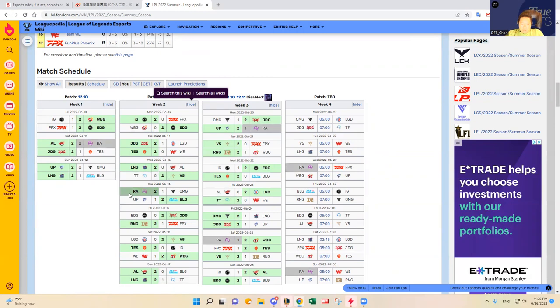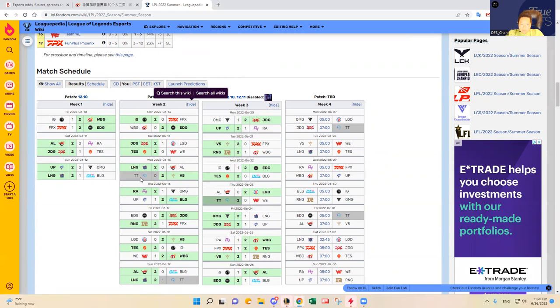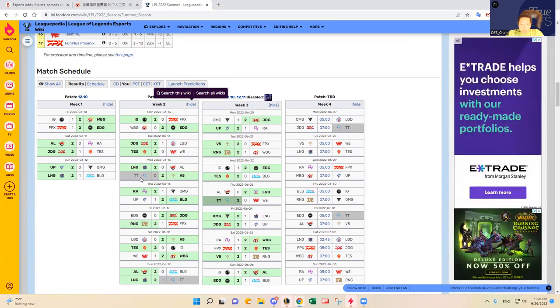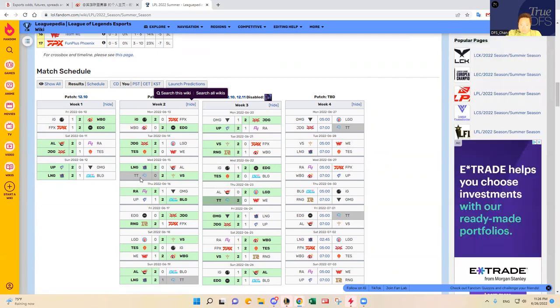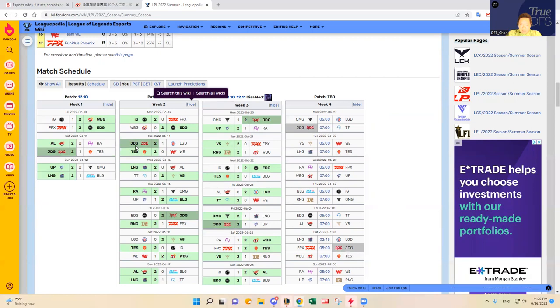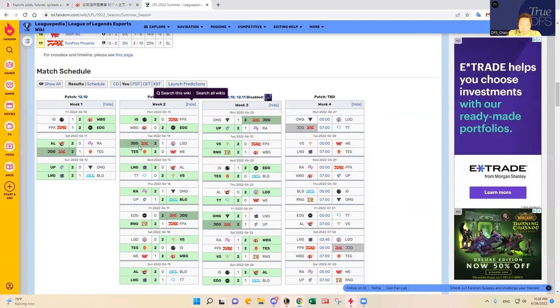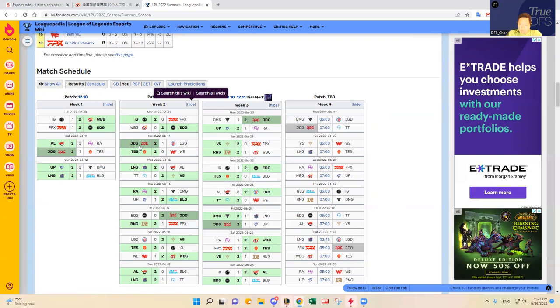Thunder Talk has lost to Victory Five, who's a really good team, they lost to LNG, that's a really good team, and they beat Team WE who's been one of the worst teams. JDG is obviously an elite team. They beat Top Esports, beat LGD two to one, and they beat EDG two to zero which is very impressive.